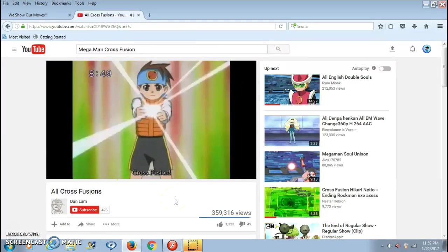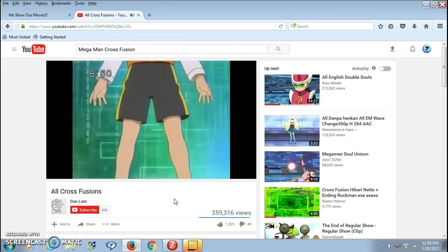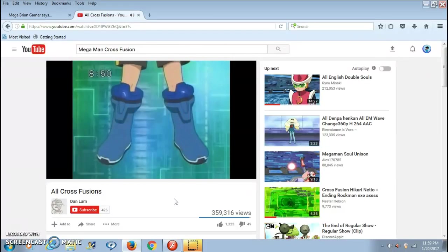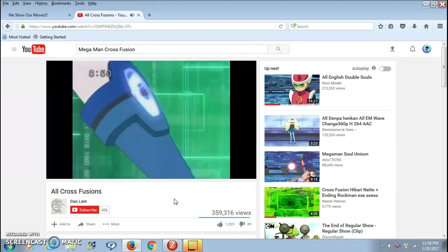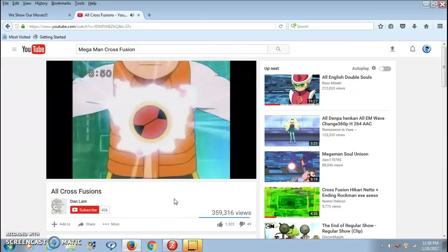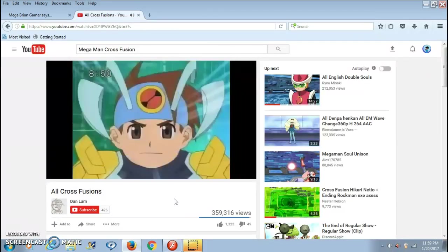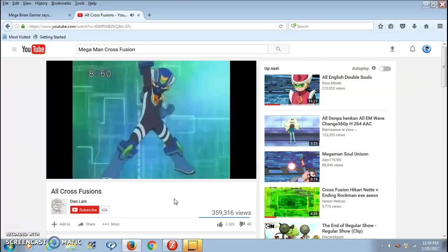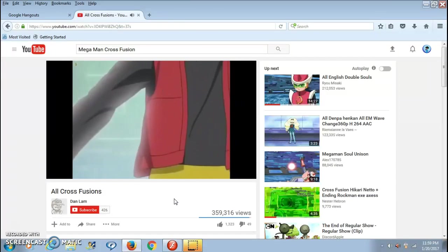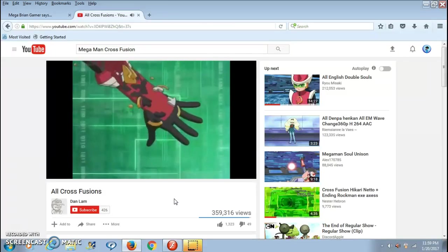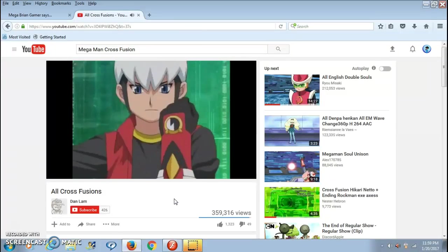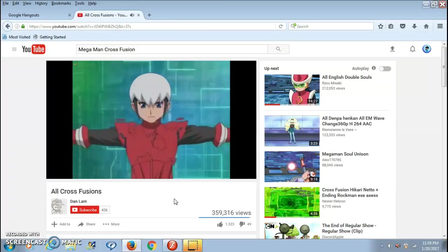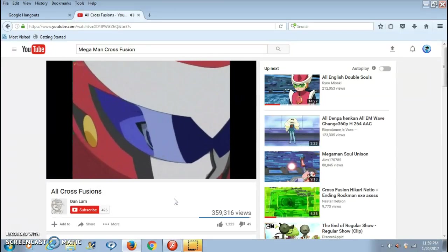Cross Fusion. Yeah, that was Mega Man's Cross Fusion, he becomes Proto Man. That's nice.